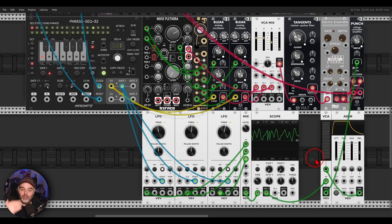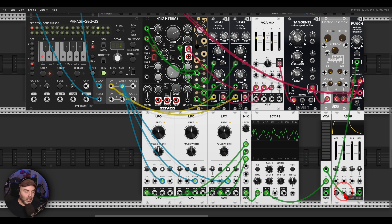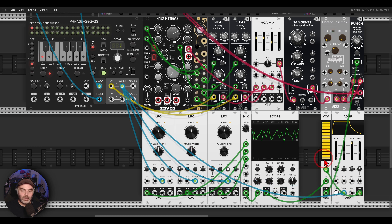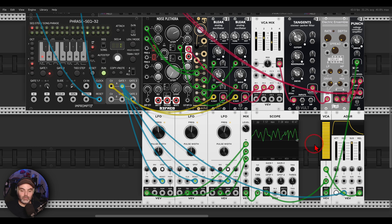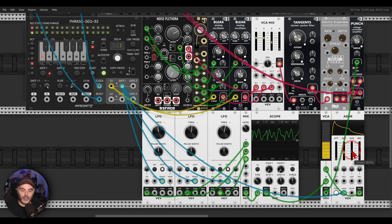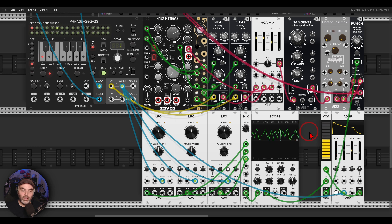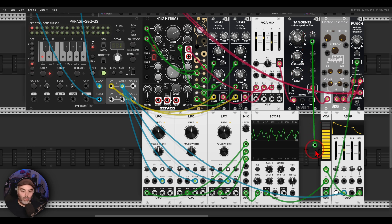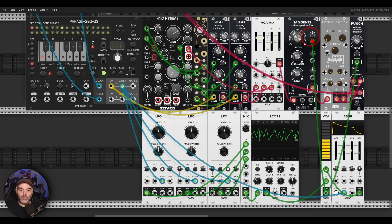The LFOs go through another VCA which is controlled by a normal ADSR envelope, also gated with the same gates from the sequencer. We can also change the settings — maybe a bit less sustain. Now we get something a bit more envelope-like, but more complex. I will use the same envelope also for the filter.